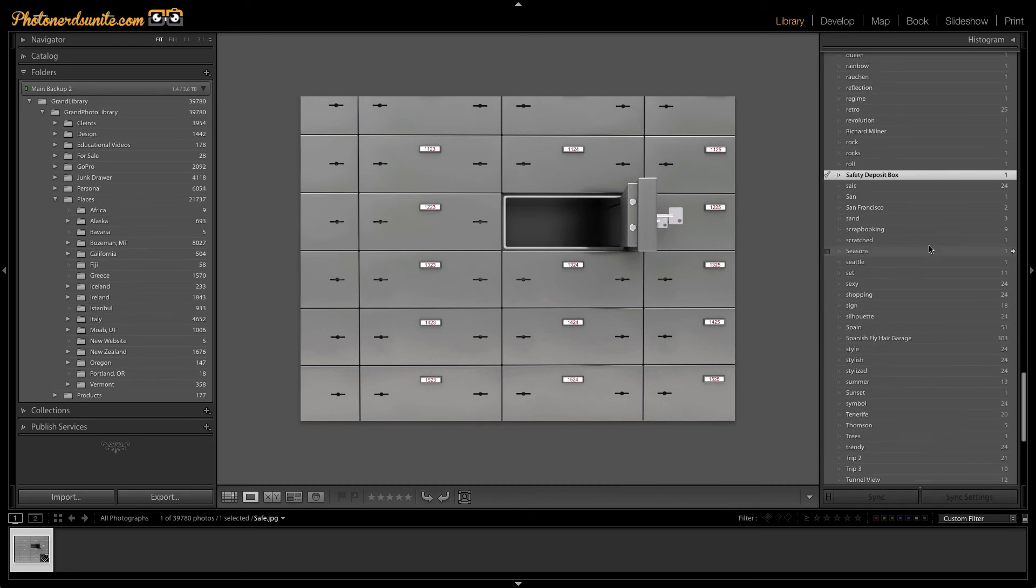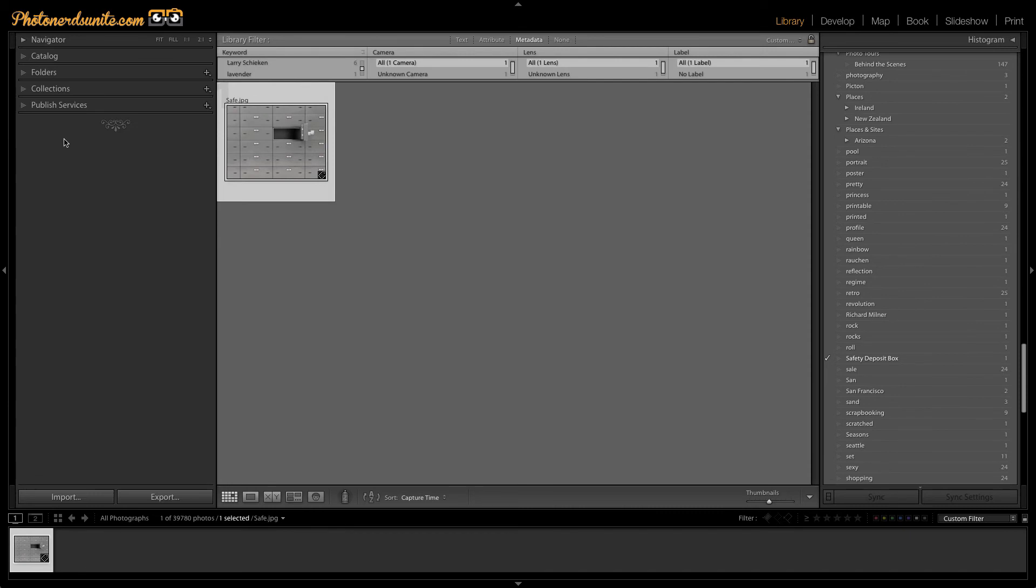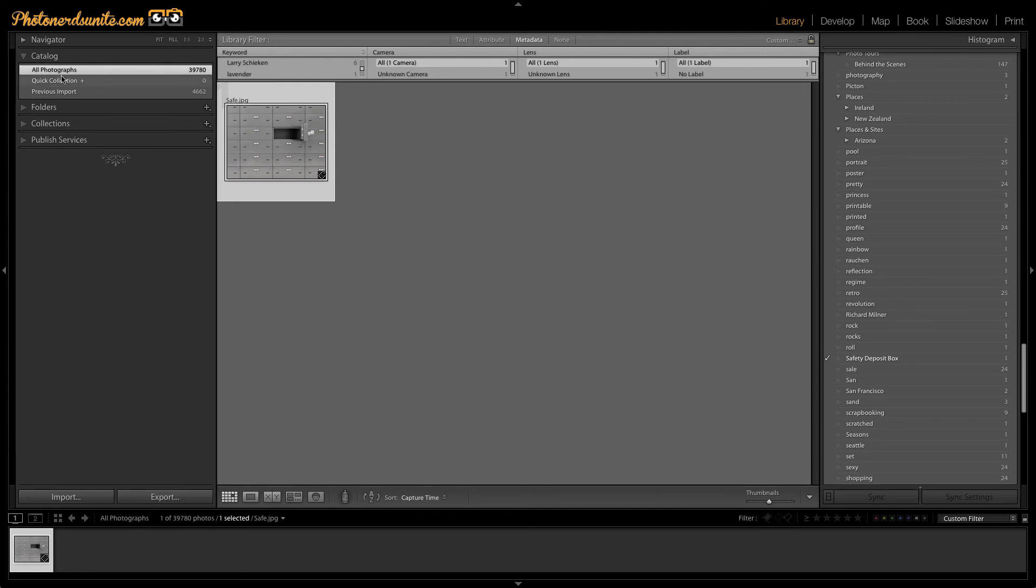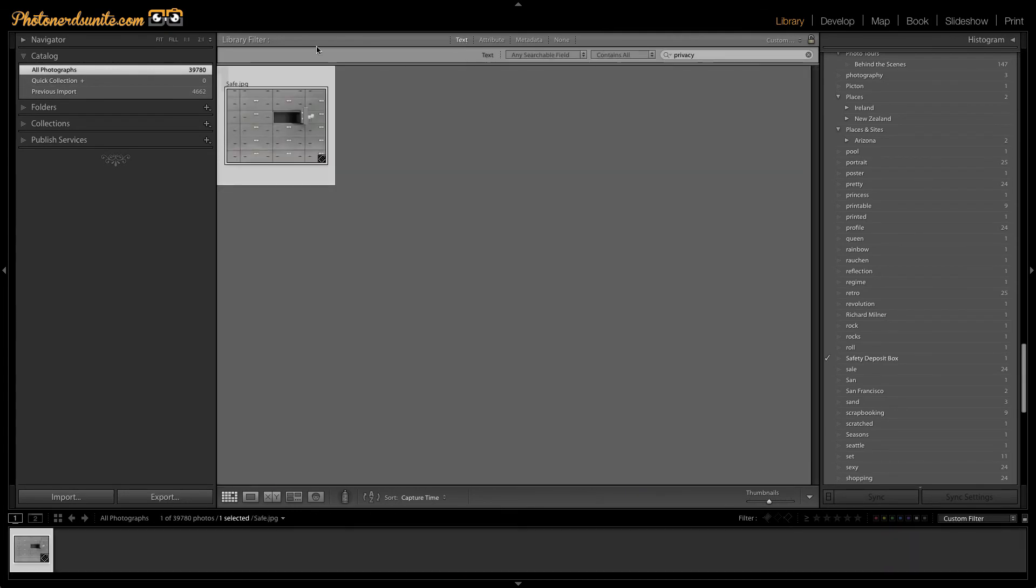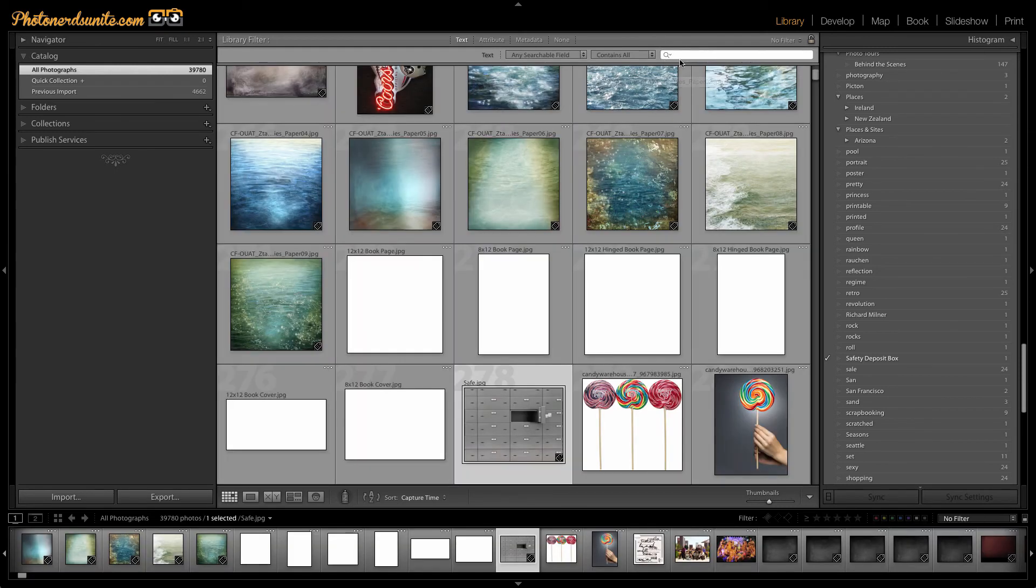Alright, just like that, my keyword list just got 11 words shorter. Now let me show you how this searchability works. I'm going to head on up to catalog. I'm going to go to all photographs. Then I'm going to go up to the text box in the library filter and I'm going to type in a word.